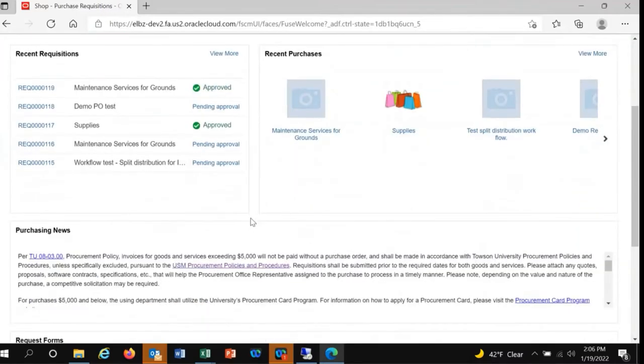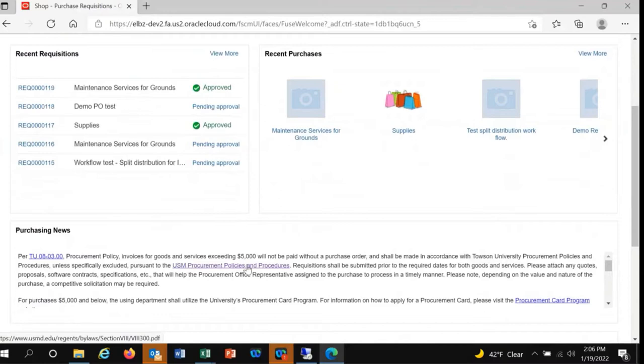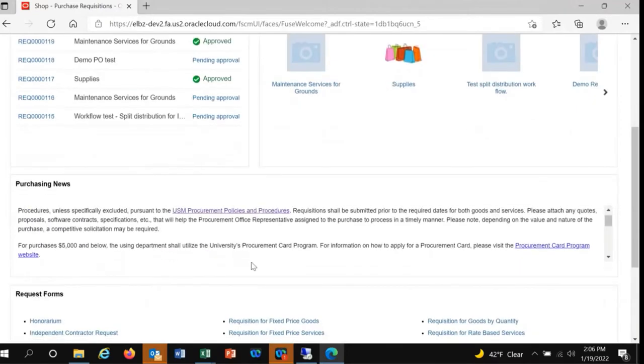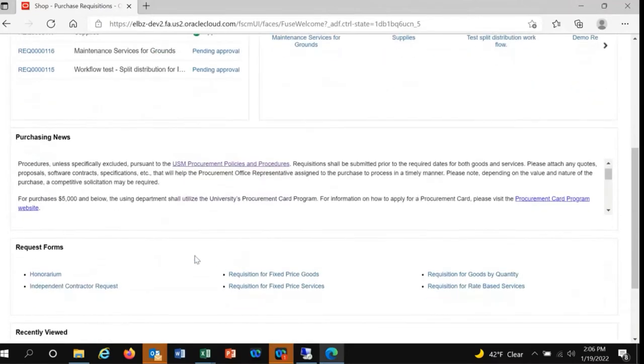There's also a section for purchasing news where the procurement office can post about newly executed contracts, policy updates, or other helpful information. In this case, we want to submit a requisition, so we'll take our eyes down to the lower third of the screen for request forms.